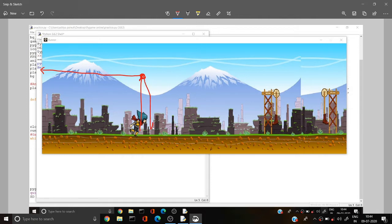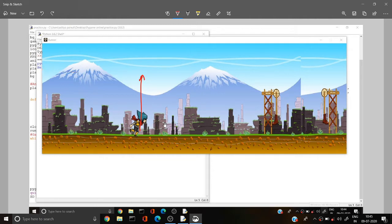After reaching the top point, we want our player to come back to its initial position where it was before. This is a pretty complicated thing if we think about using gravity or many things, but I'm going to make it a little bit easier and explain how we can do this.